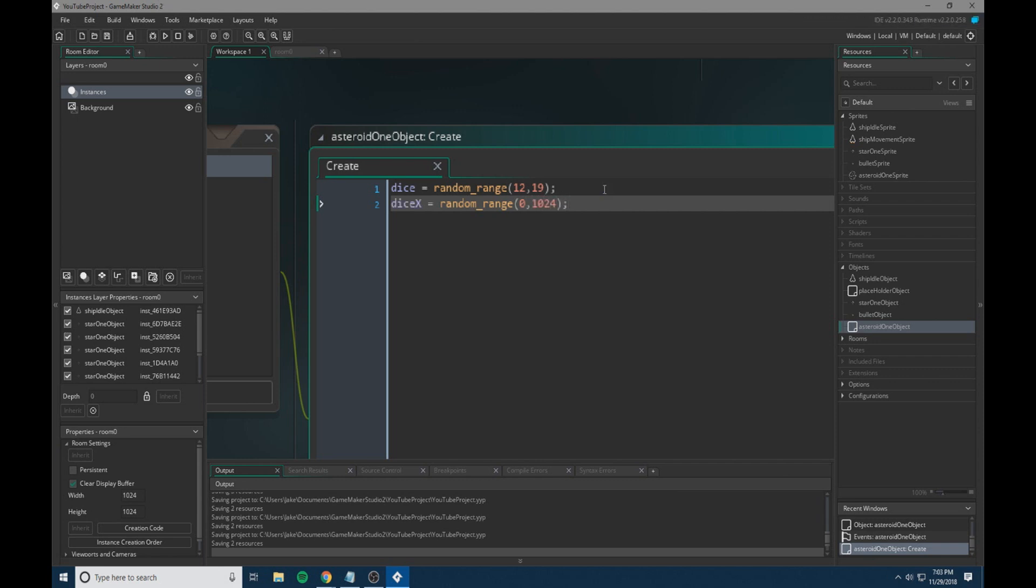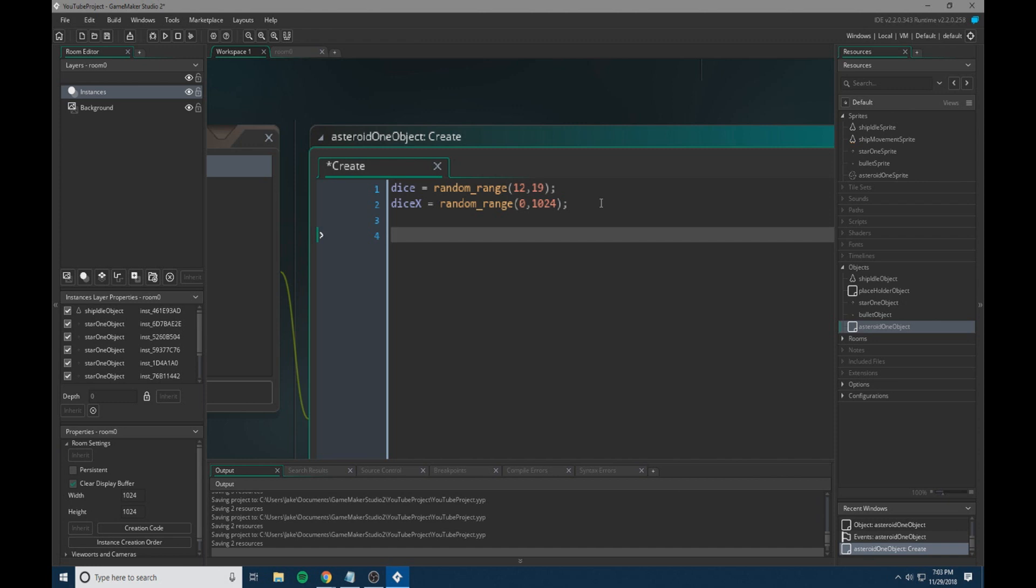And this is going to have our asteroid move towards the point somewhere in the room. So we're going to add move towards point and then set these variables inside that.